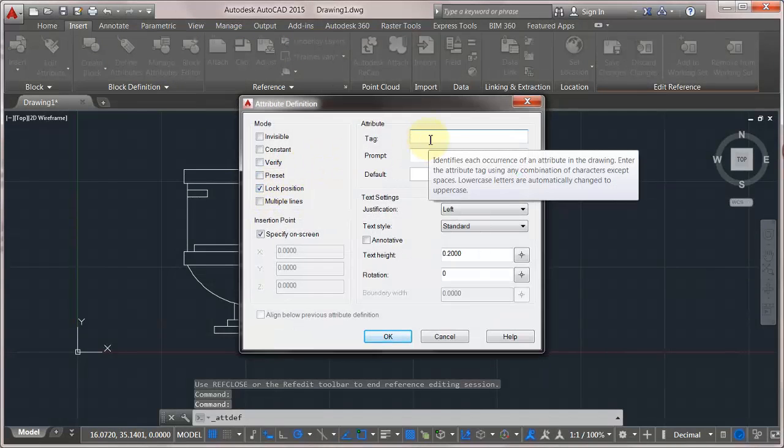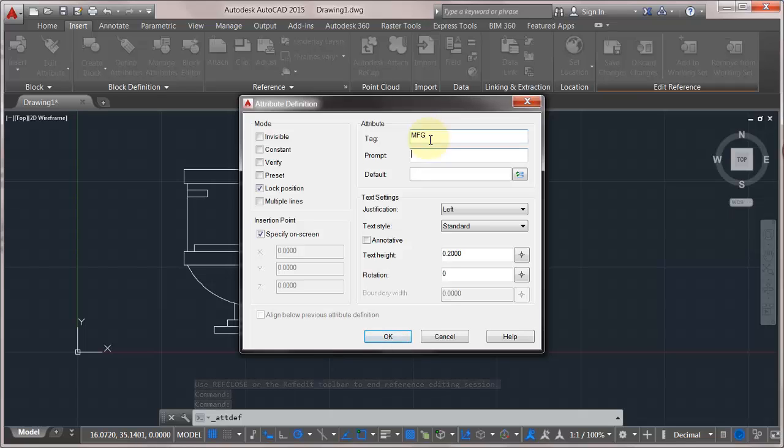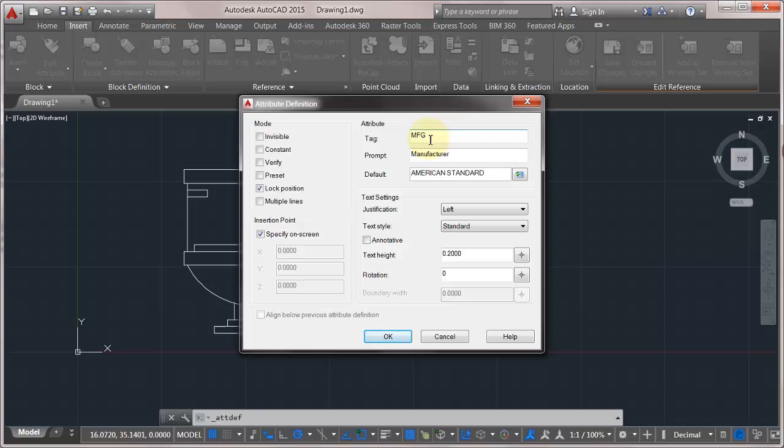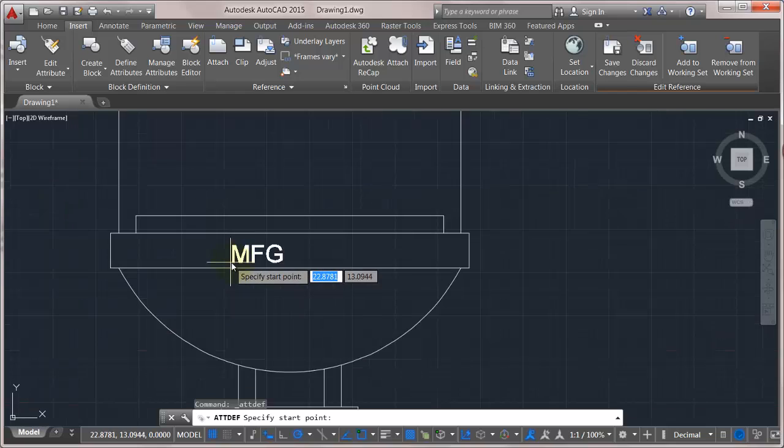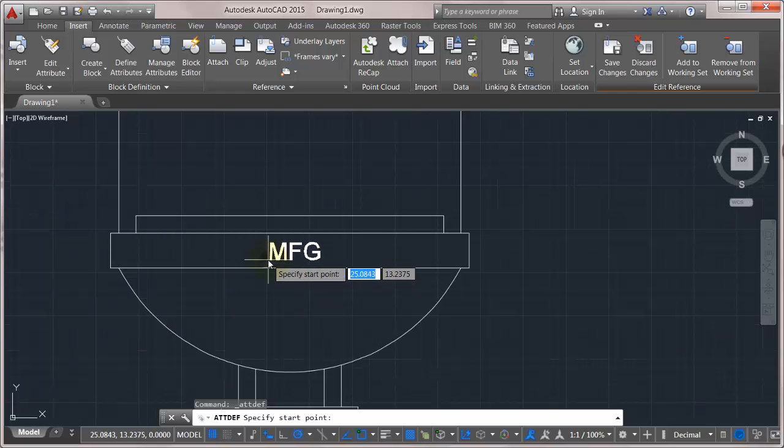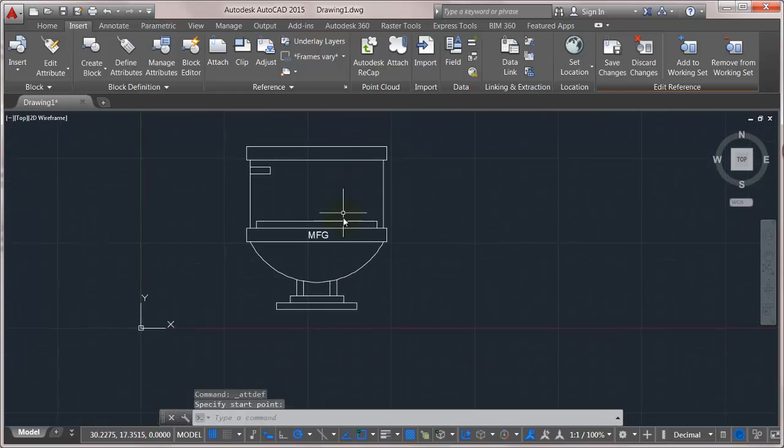So I'm going to define a new attribute here for the manufacturer, and the prompt is going to be manufacturer, and the default here can be American Standard. Okay, so make sure it's big enough we can see it, and what we'll do is just drop this into my block. So I've added the attribute for that.